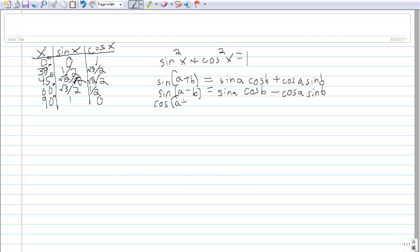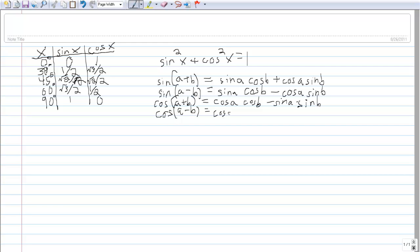There are also two identities for cosine. The sum identity for cosine: cosine of (a + b) equals cosine a cosine b minus sine a times sine b. And cosine of (a − b) equals cosine a cosine b plus sine a times sine b. These are all helpful to memorize, and are probably the most important ones, because you can actually prove other identities using these.